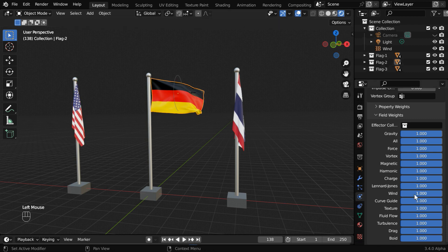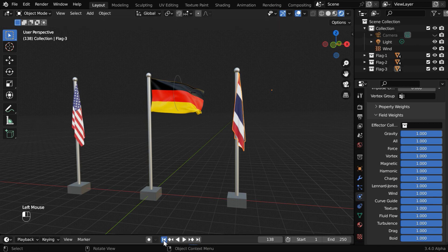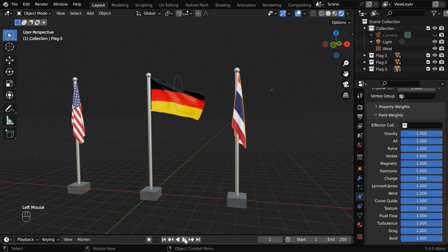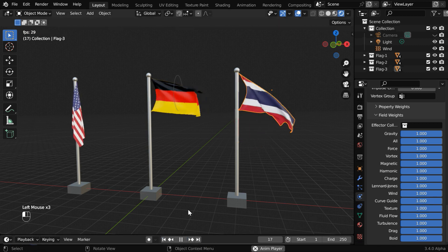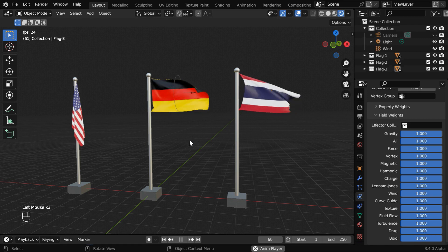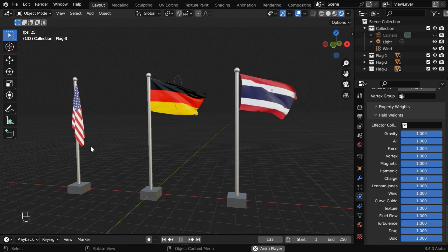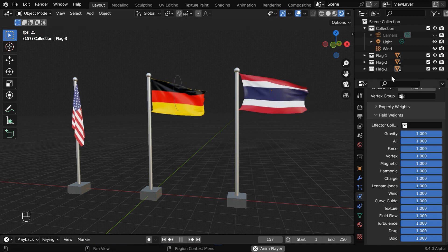And for Germany, the wind factor is one. And also for Thailand, let's keep it as one. We can now run it for the final time. We will see that only these two flags are affected by the wind as expected, and this one is not affected at all.